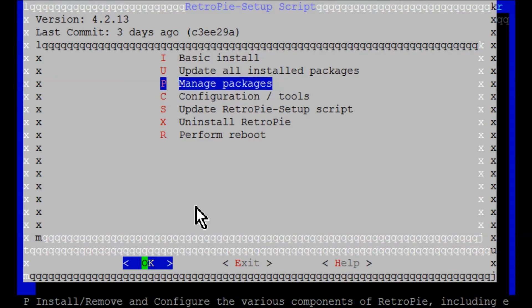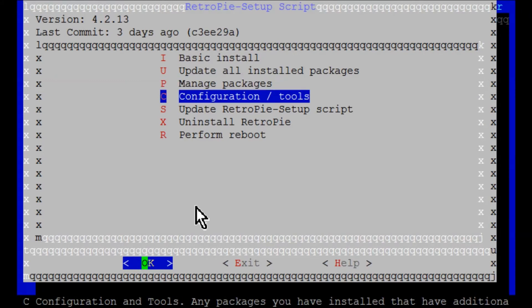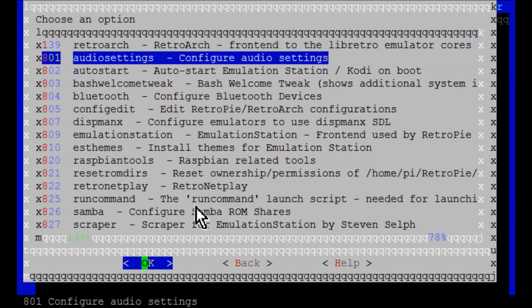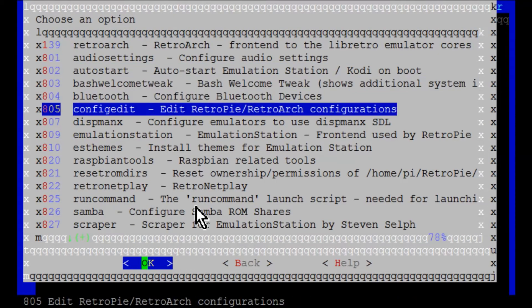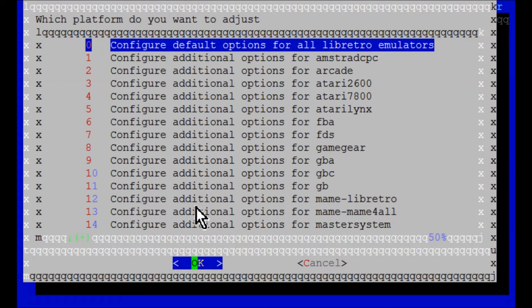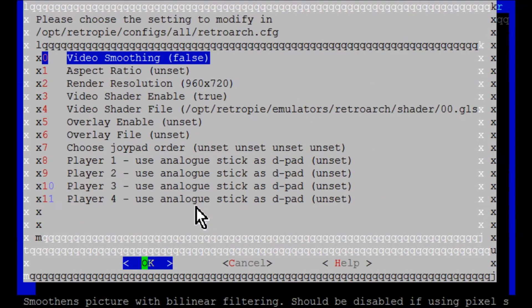So what you want to do is you want to go right here to configuration and tools. You want to go right here to config edit. Configure basic, Libretro emulator options. Hit enter. Configure default options for all Libretro emulators.